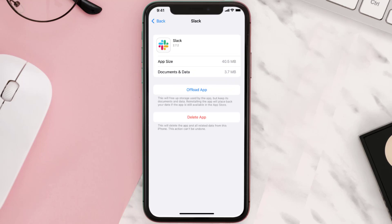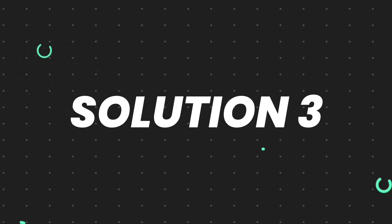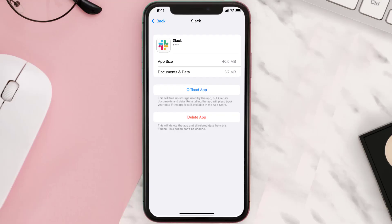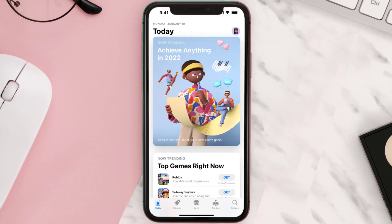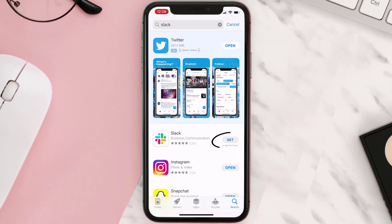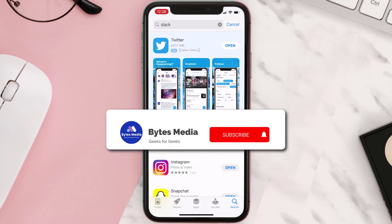This should fix the issue, but if it doesn't, then you need to completely reinstall the app. Follow the on-screen instructions to navigate all the way to the app page. Once you're on this screen, tap on Delete App to uninstall it from your device. Once uninstalled, open up the App Store, search for the app, and tap on the Get button to install it back on your device.